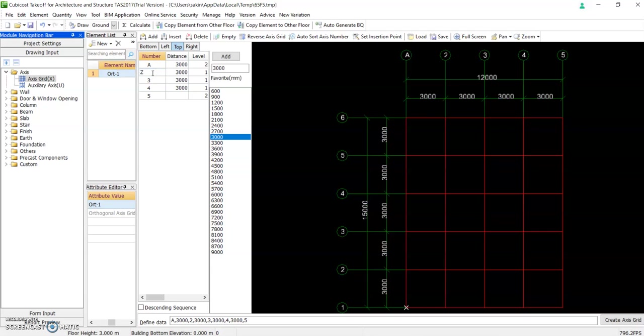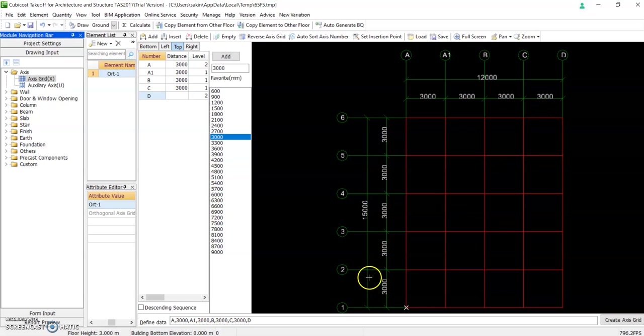A, A1, B, C, D. Okay, so basically that's how you create a grid.